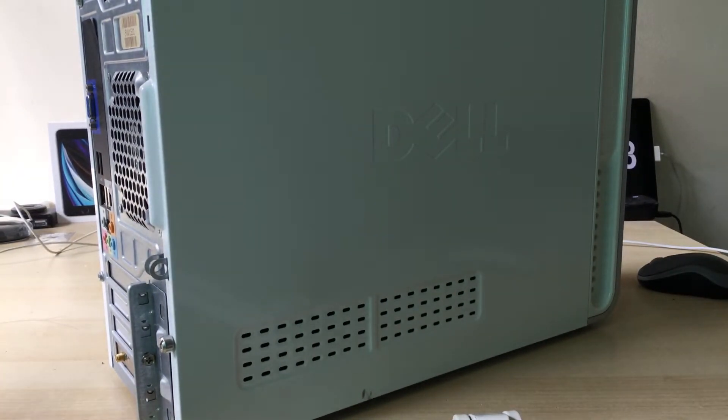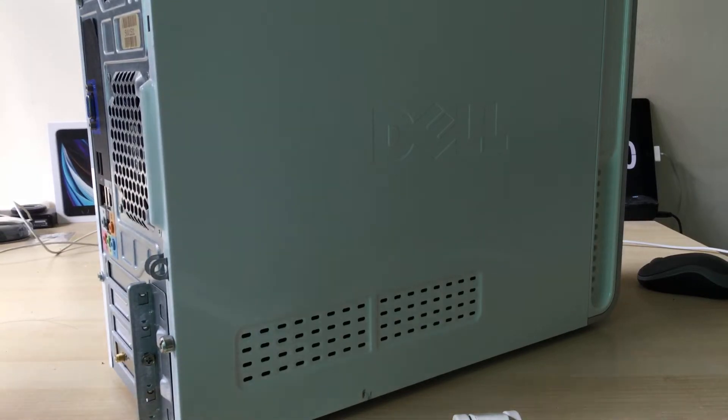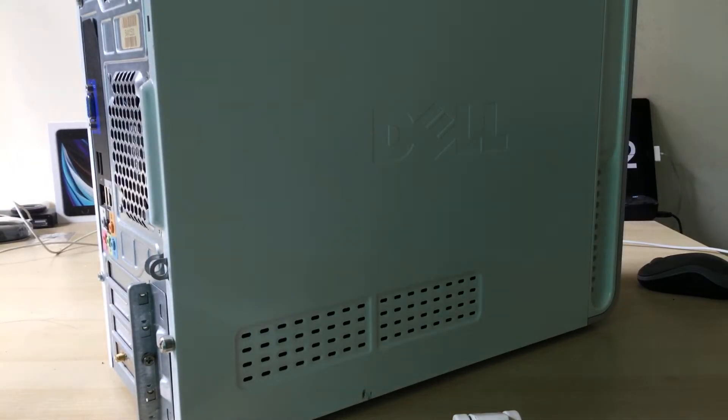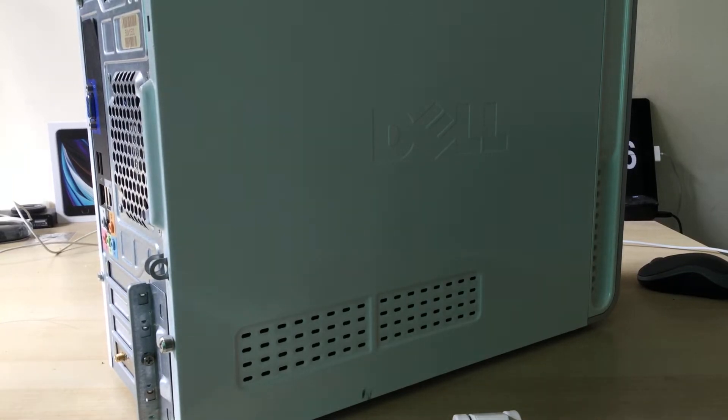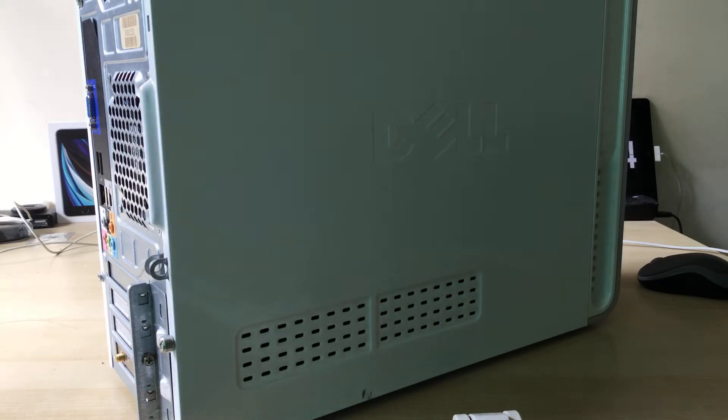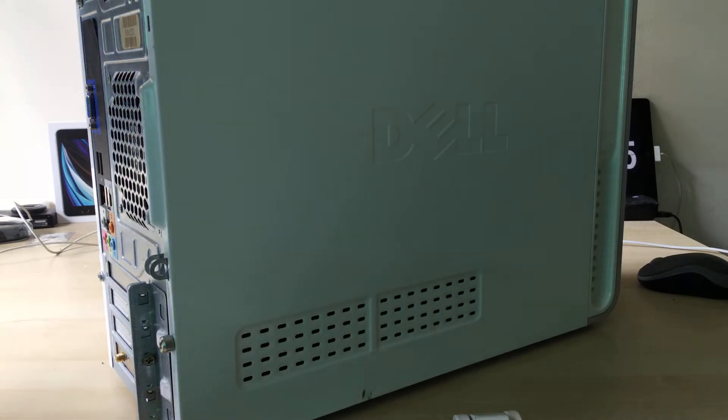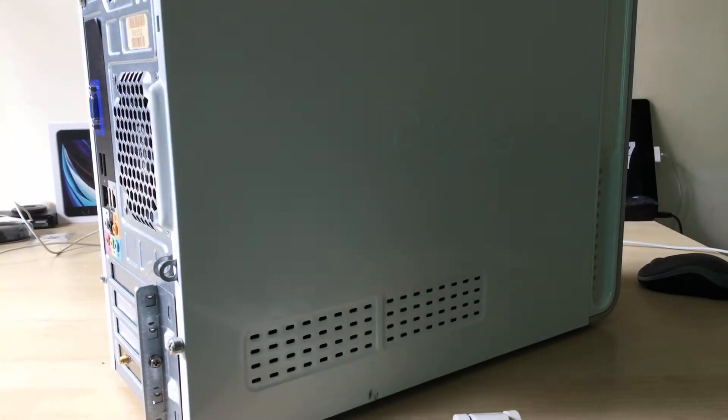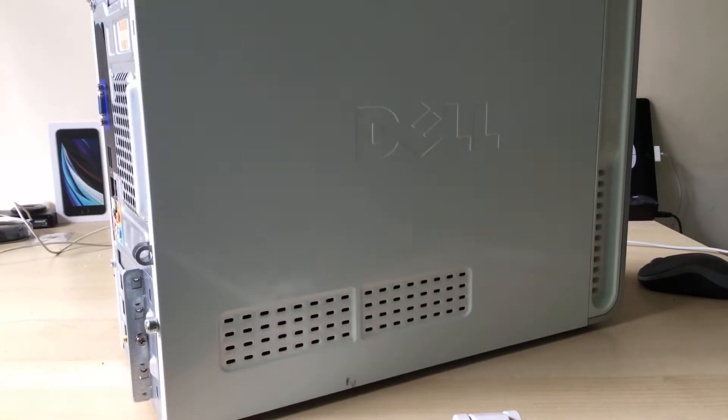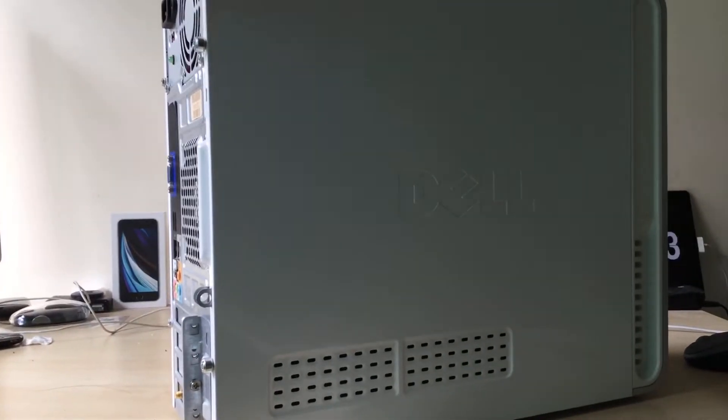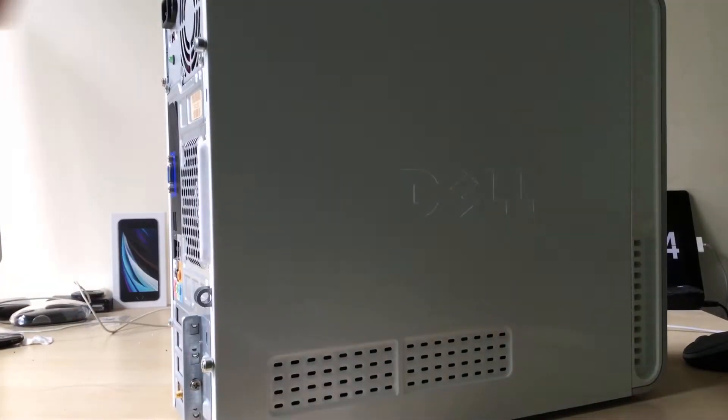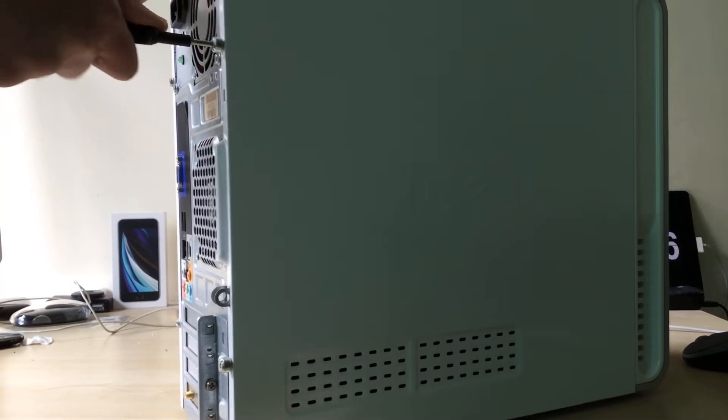I haven't done a CPU video on a desktop in a while. Last one I did was in 2020. But anyways, let's get straight into it and start to unscrew these security screws on the side of the desktop.